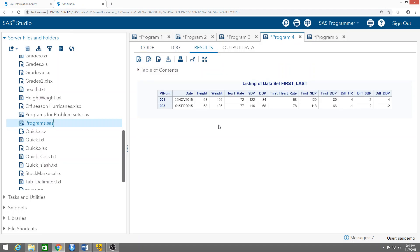So what do we have here? For patient one, this is the date of the last visit, along with height, weight, heart rate, SVP, and DVP for the last visit. First_heart_rate is the retained value from when the first. variable was equal to one — same for first_SVP and first_DVP — and then the differences. Same thing for patient number three.